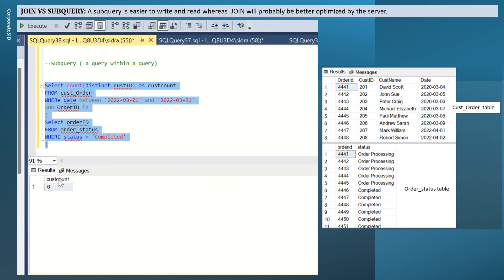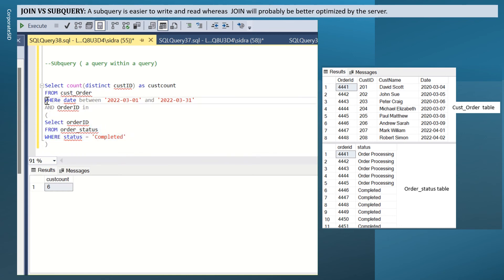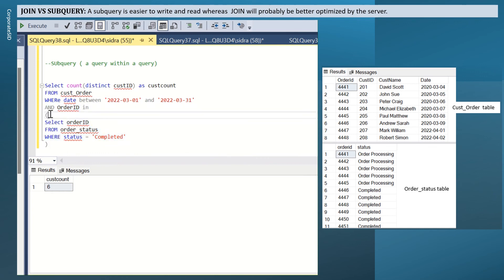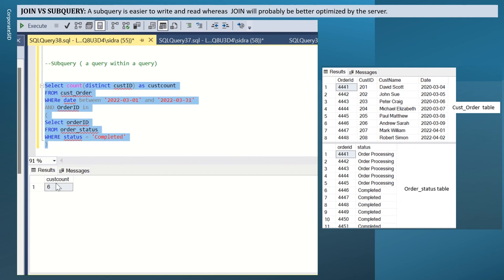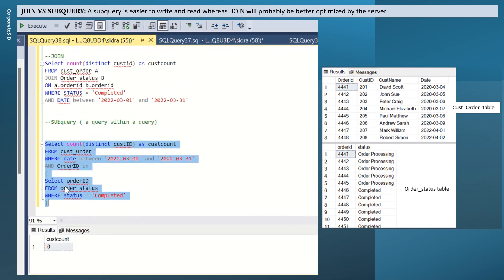It gives you count as 6. So instead of a join, I wrote another query and I use a where condition to get this nested query and get one single result. This is how you do a subquery and that's the difference between join and a subquery as you can see here.